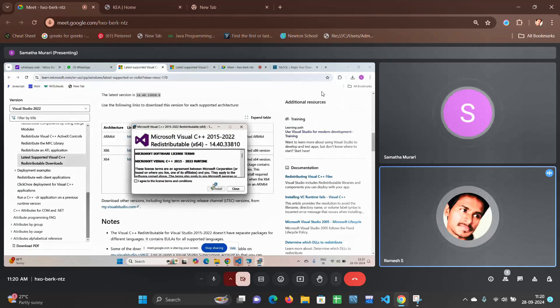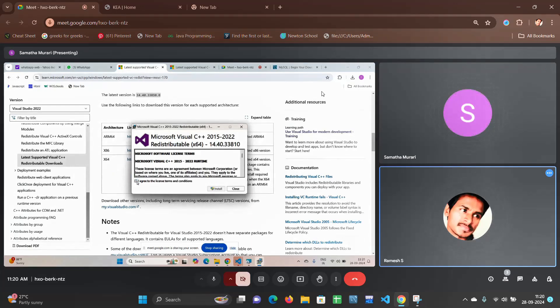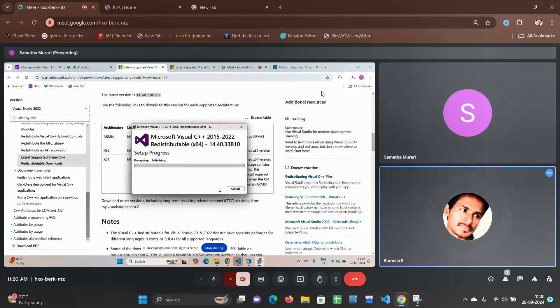Agree, click on the checkbox. Install. Okay.